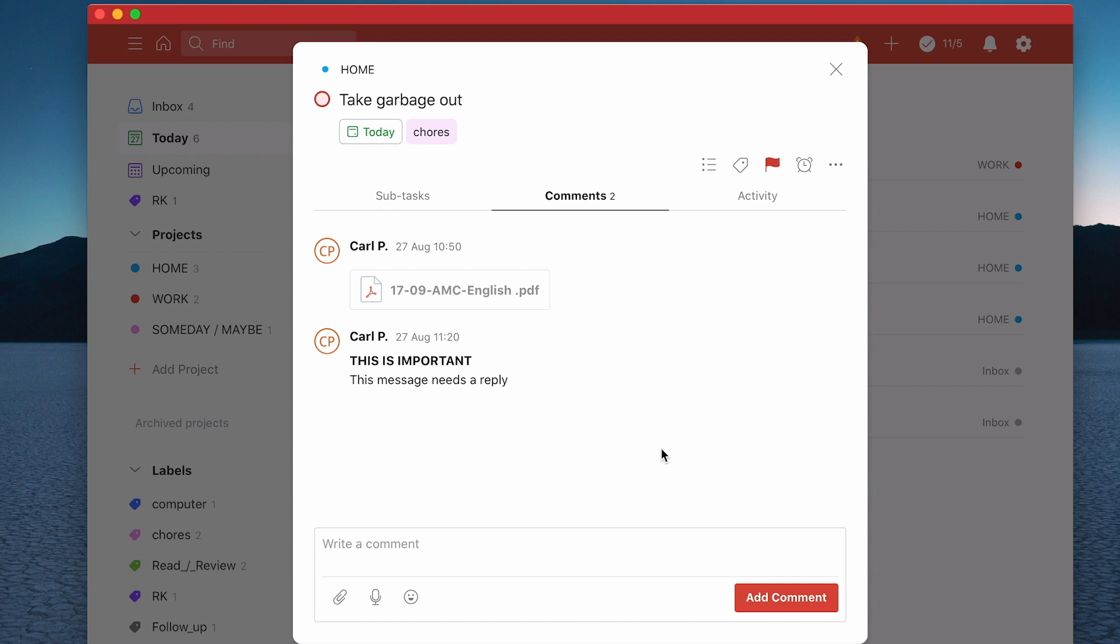Just as a reminder, notes is a premium version feature. So if you don't have premium, you won't have access to your notes. A lot of notes become really useful when you're collaborating with team members, which I will be covering in a future episode.